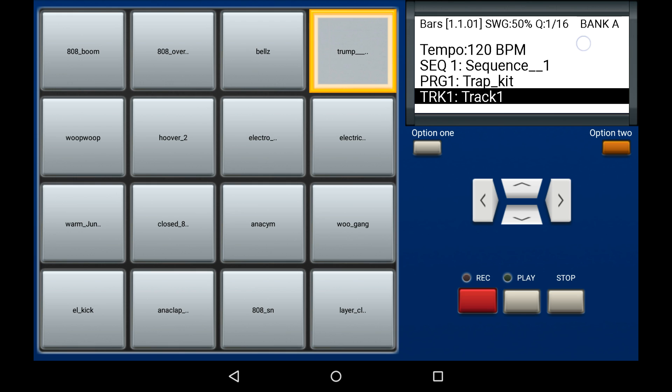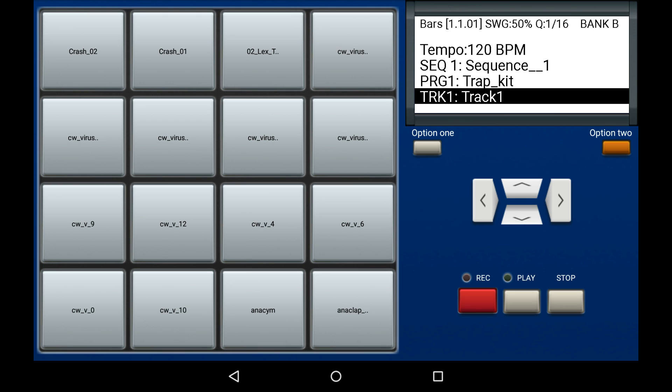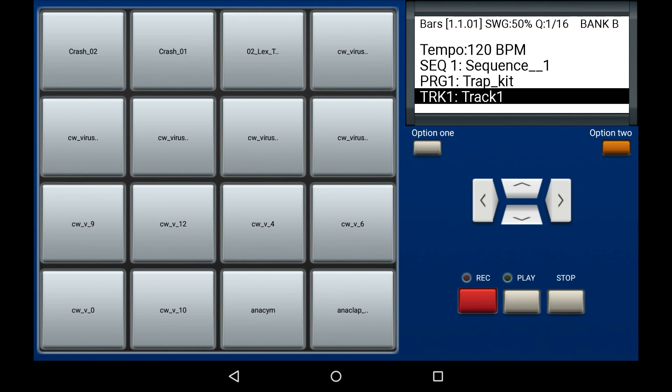Now we're going to select bank B and go for the next set of sounds. If you notice in the top right-hand corner of the LCD display, it will tell you what bank you're in. Right now it has changed to bank B. Always look here if you forget which bank you're in. These are the sounds that I have in bank B.